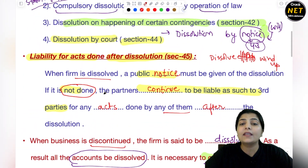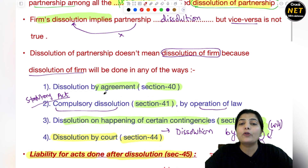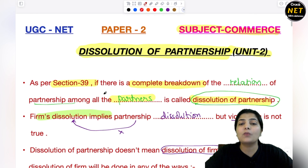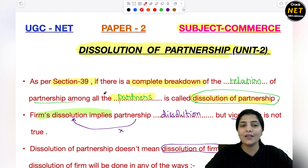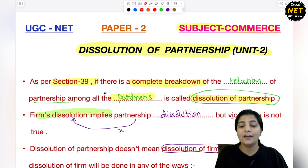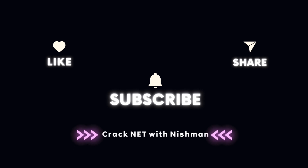Dissolution का मतलब है कि आपने firm को dissolve कर दी, अब आप उसके business को carry नहीं कर रहे. आपको एक public notice देना पड़ेगा — नहीं दोगे तो आप उन liabilities के लिए भी responsible रहोगे. So with this our session is over, I hope you enjoyed it. Again read, repeat and revise, and continue, stay tuned. Thank you.